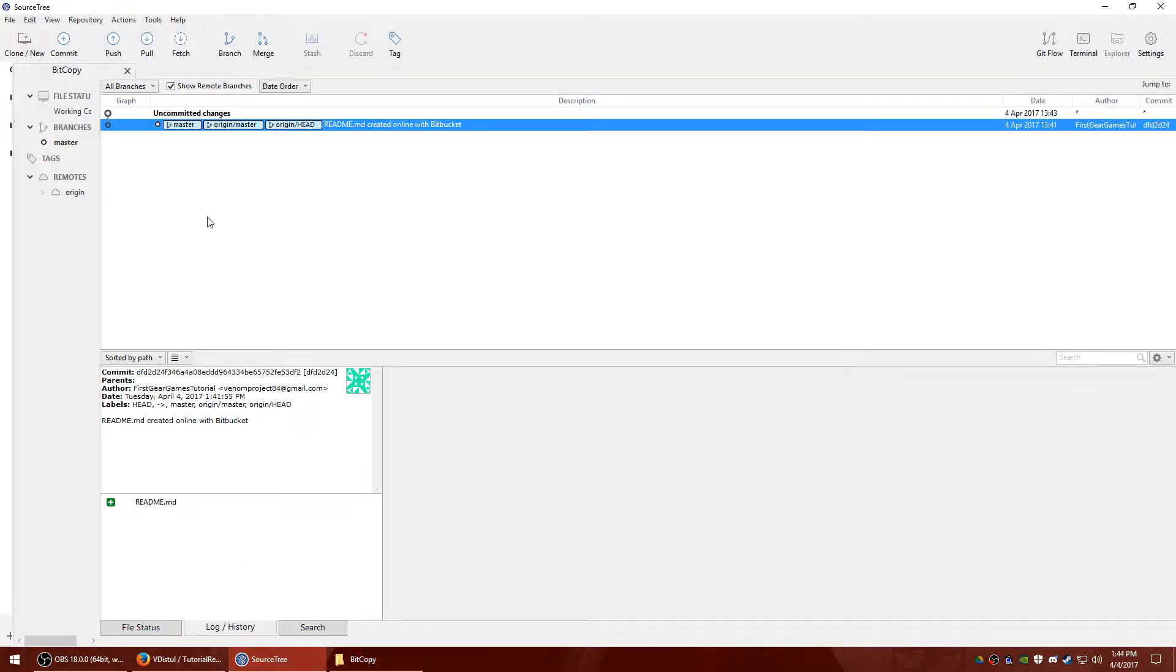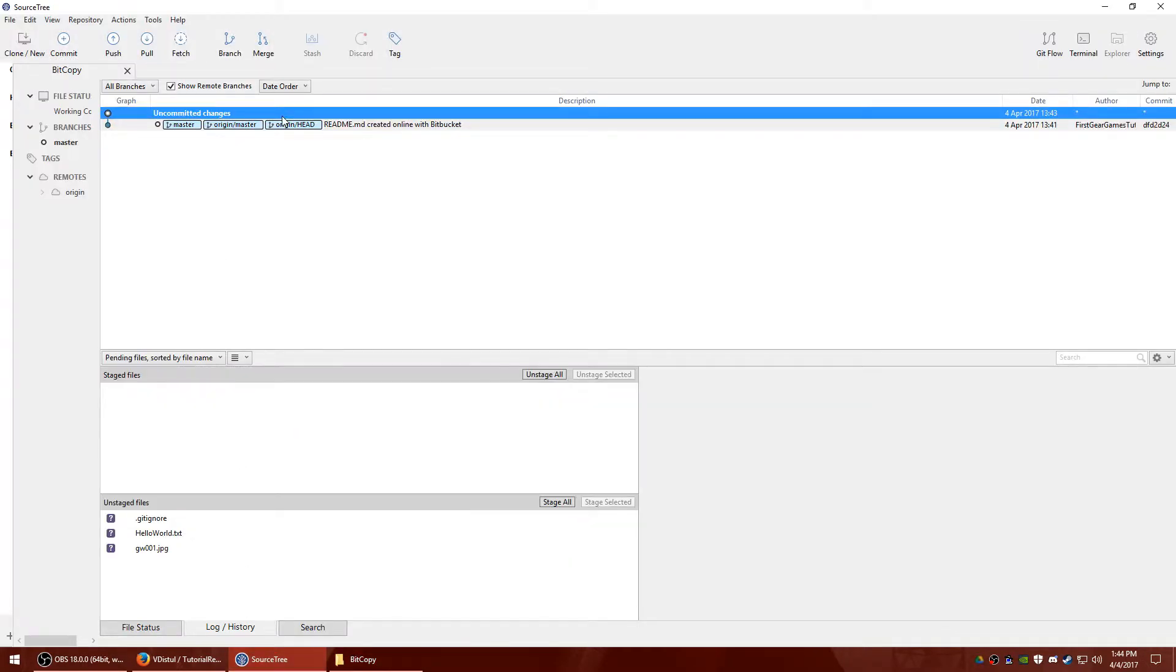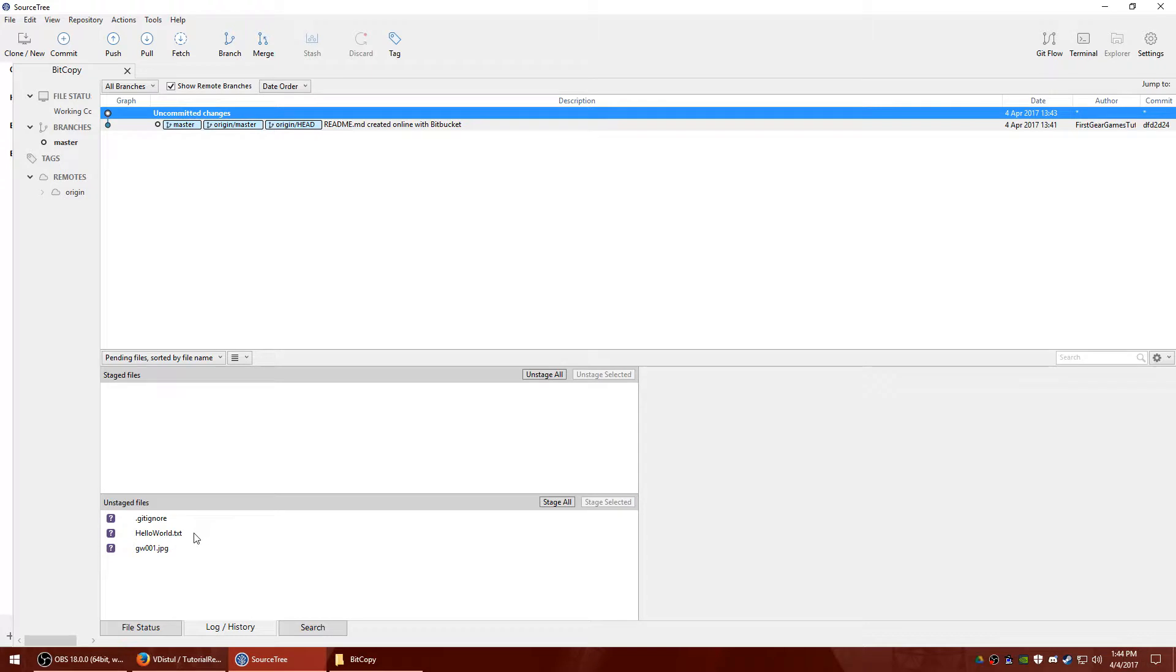Now if you hop over here, you have uncommitted changes that just popped up in SourceTree. So if you highlight it, you can see under here, unstaged files. These are files that have been changed but have not been uploaded.